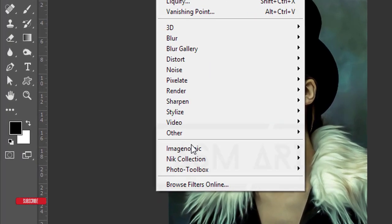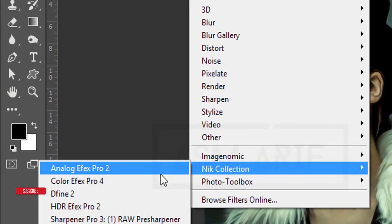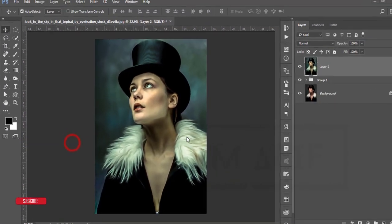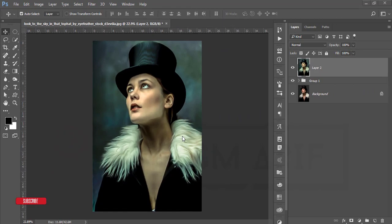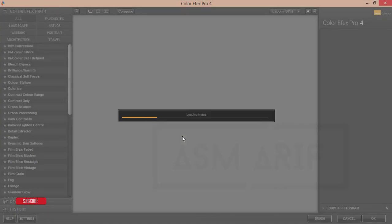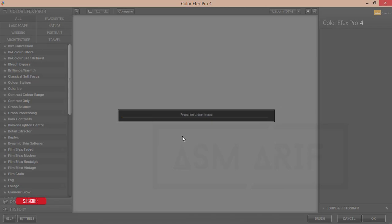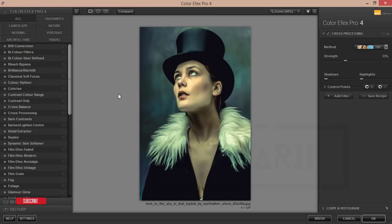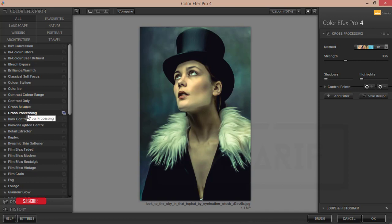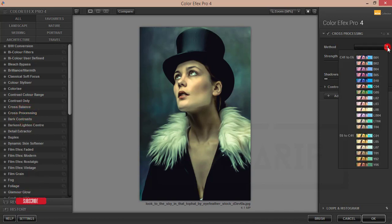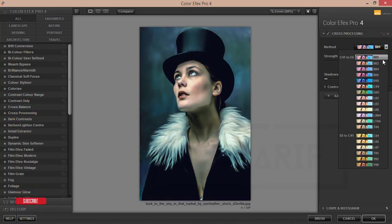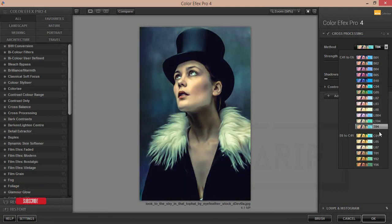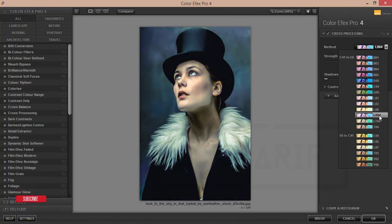Now I will apply another preset or another filters from the Color Efex Pro 4. This one is the plugin of Photoshop. From here I'm using the cross processing. This portion, here are lots of filters. You can use your own filter or which one is perfect for your photography.